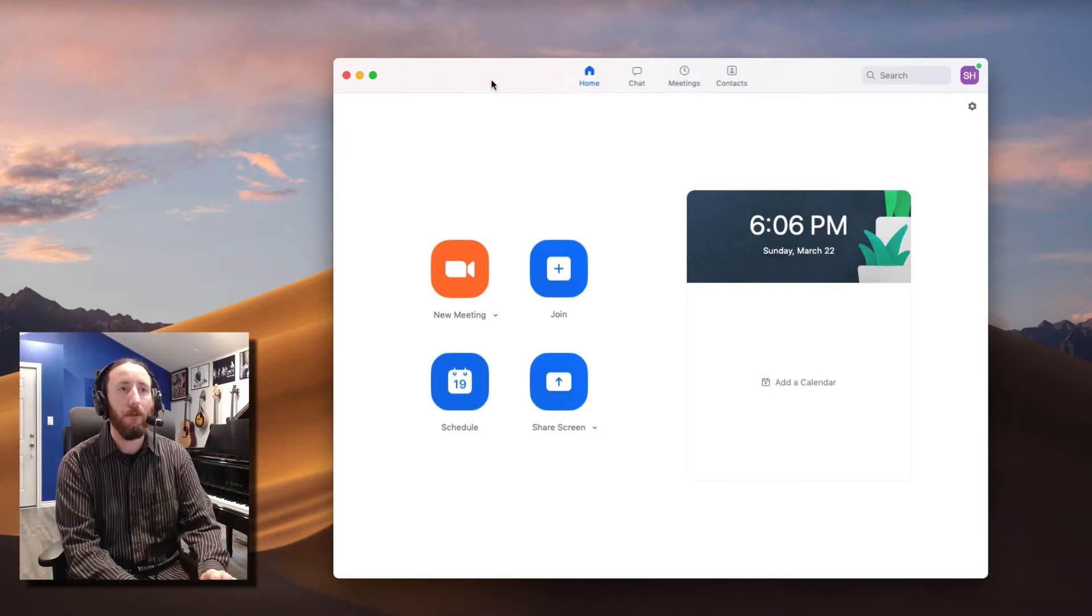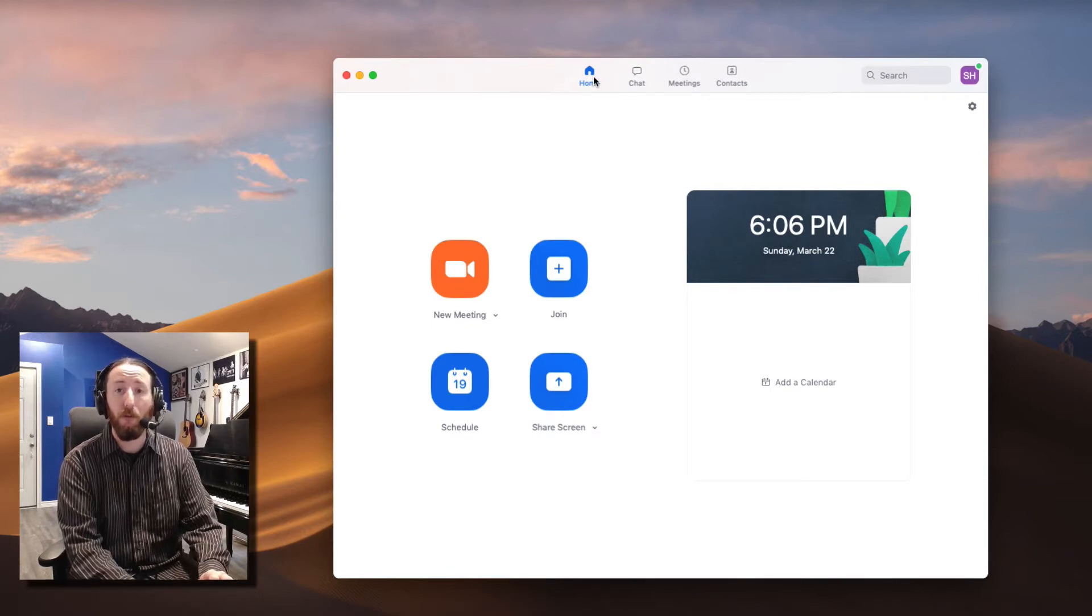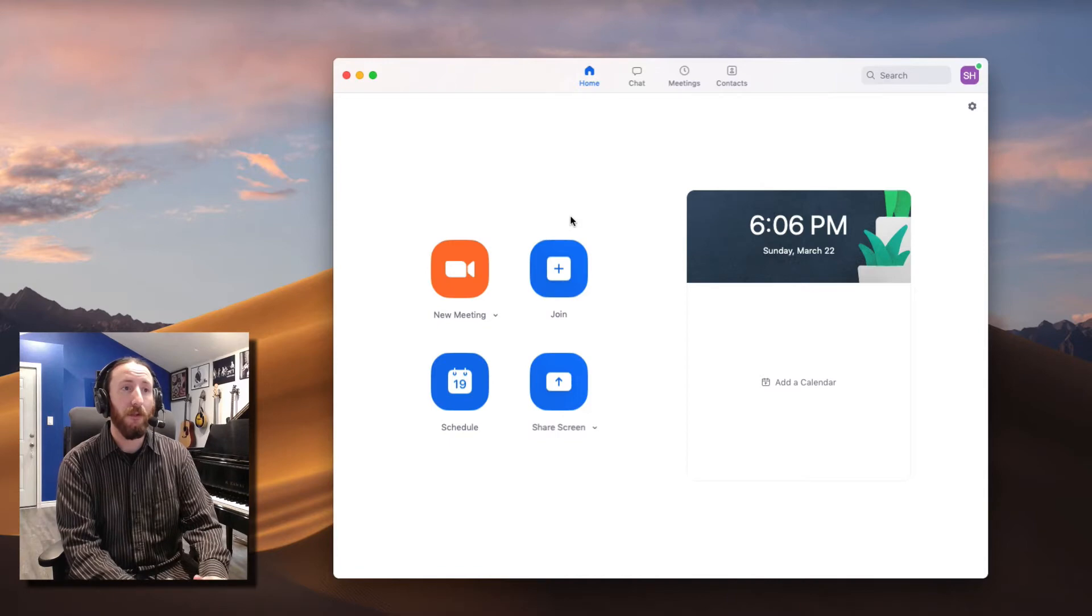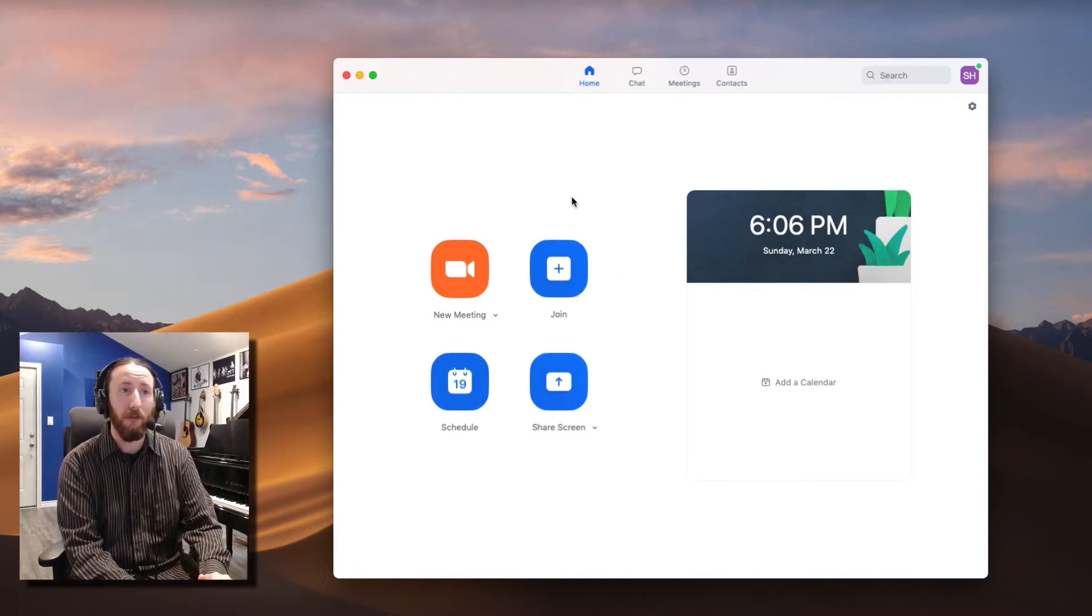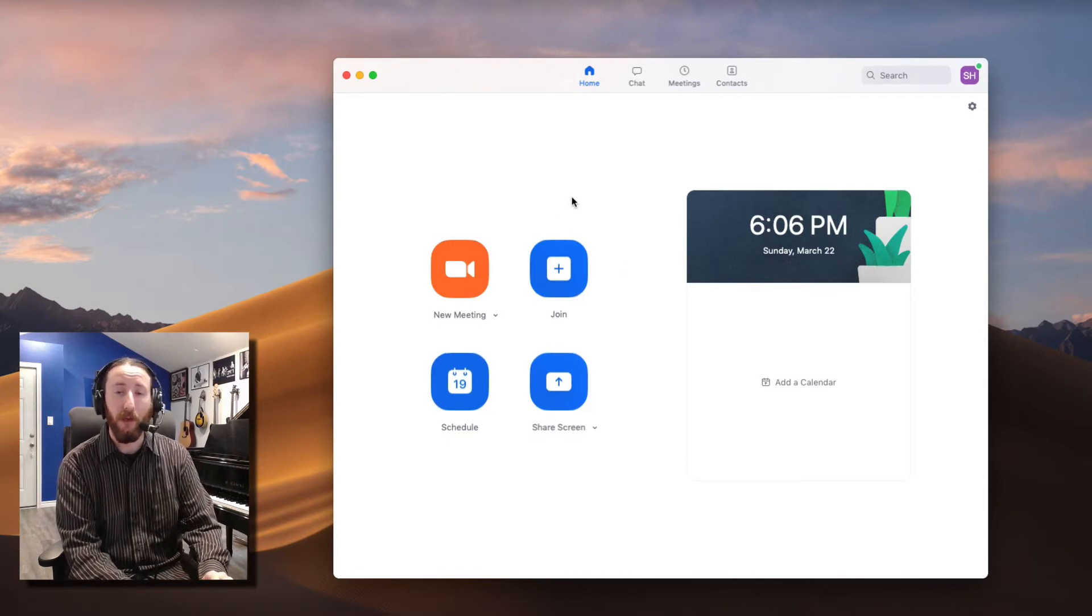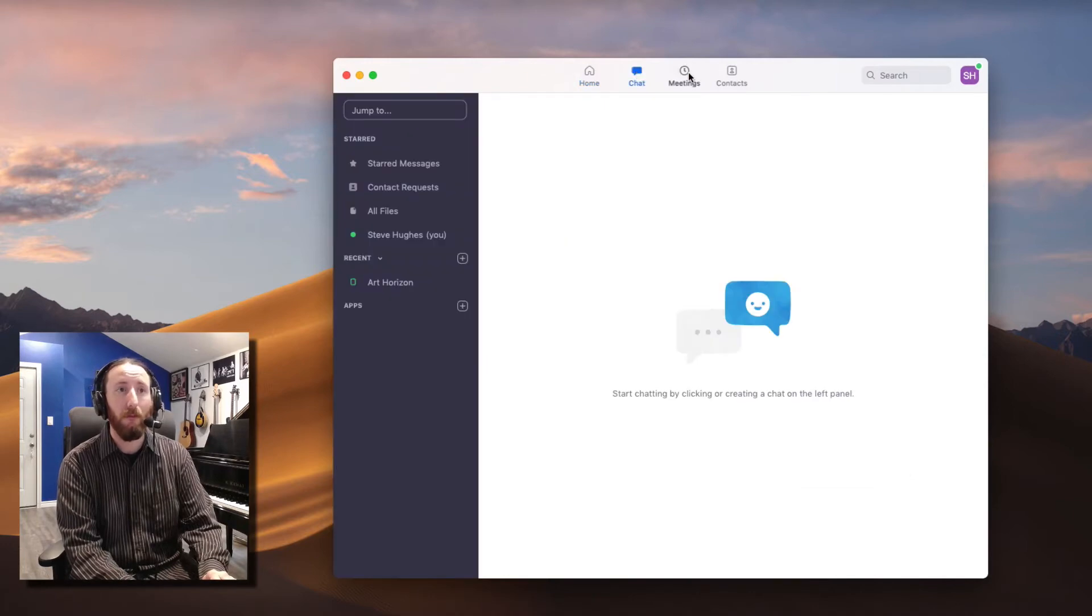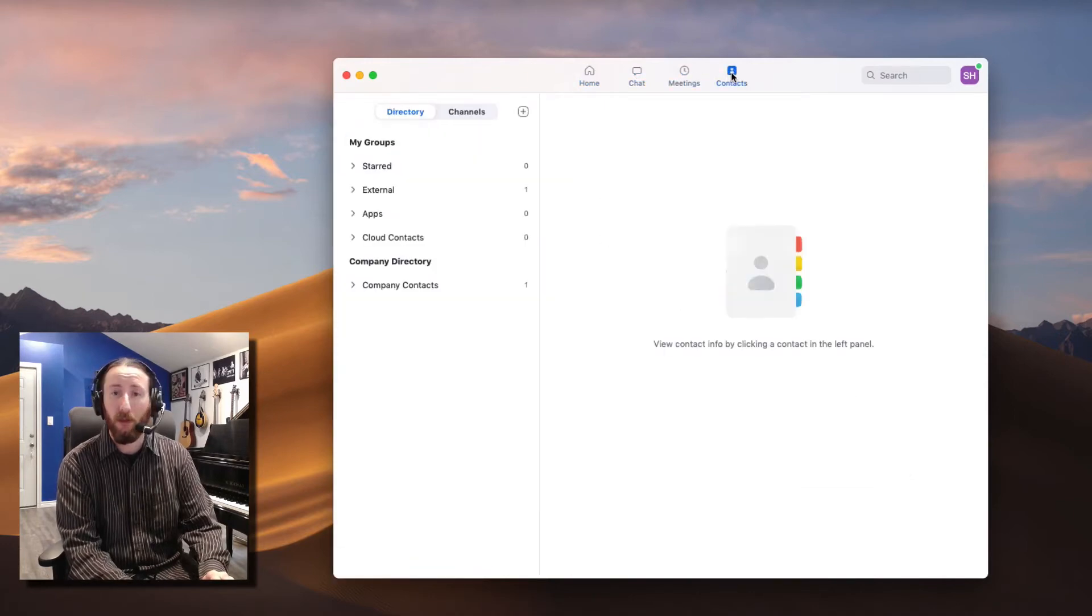All right, let's go through the top menus real quick. We have Home, which is where we have access to these quick entering features. Then we have the Chat, Meetings, and the Contacts.